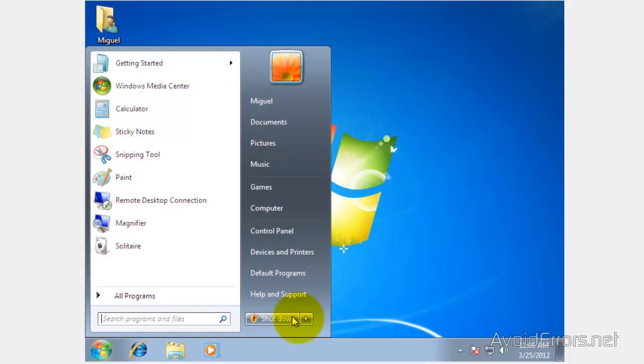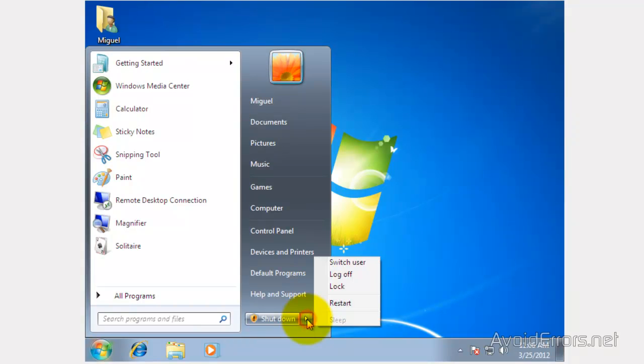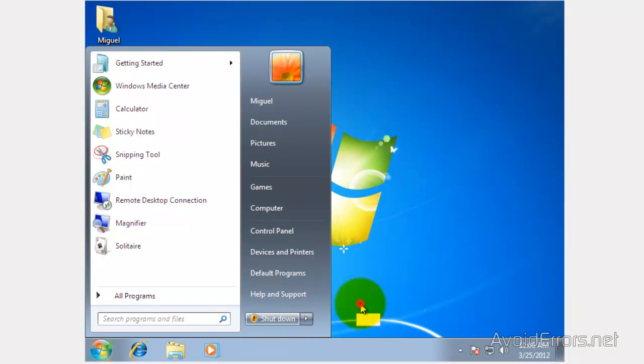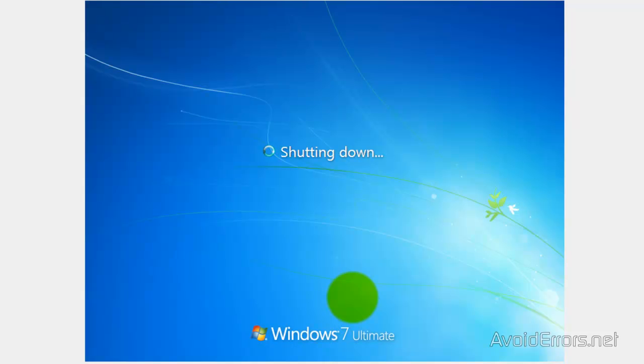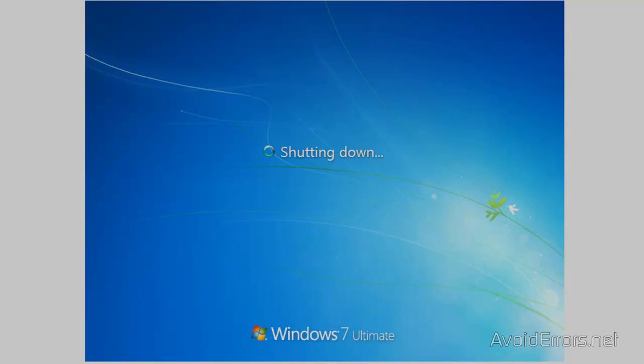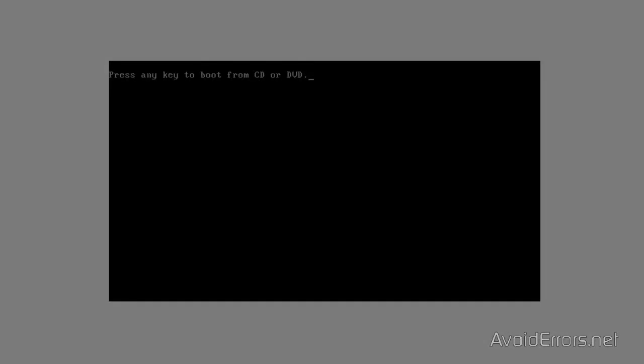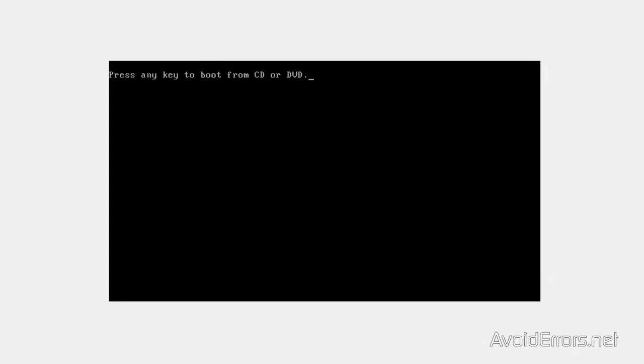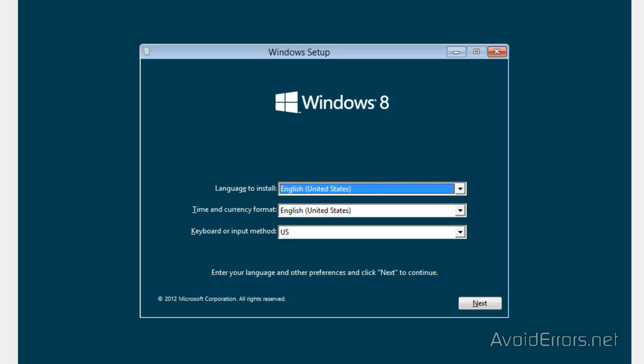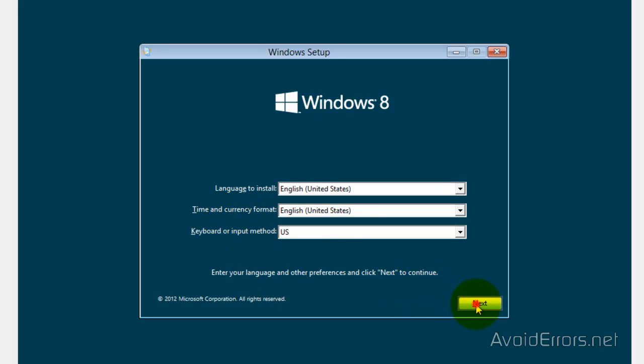If you don't have Windows 8 the download link is in the description box below. When you restart you should be able to see press any key to boot from CD or DVD. Press enter. If you don't see the boot from CD or DVD, I have a link in the description box to help you change the boot sequence in the BIOS to enable you to do that.